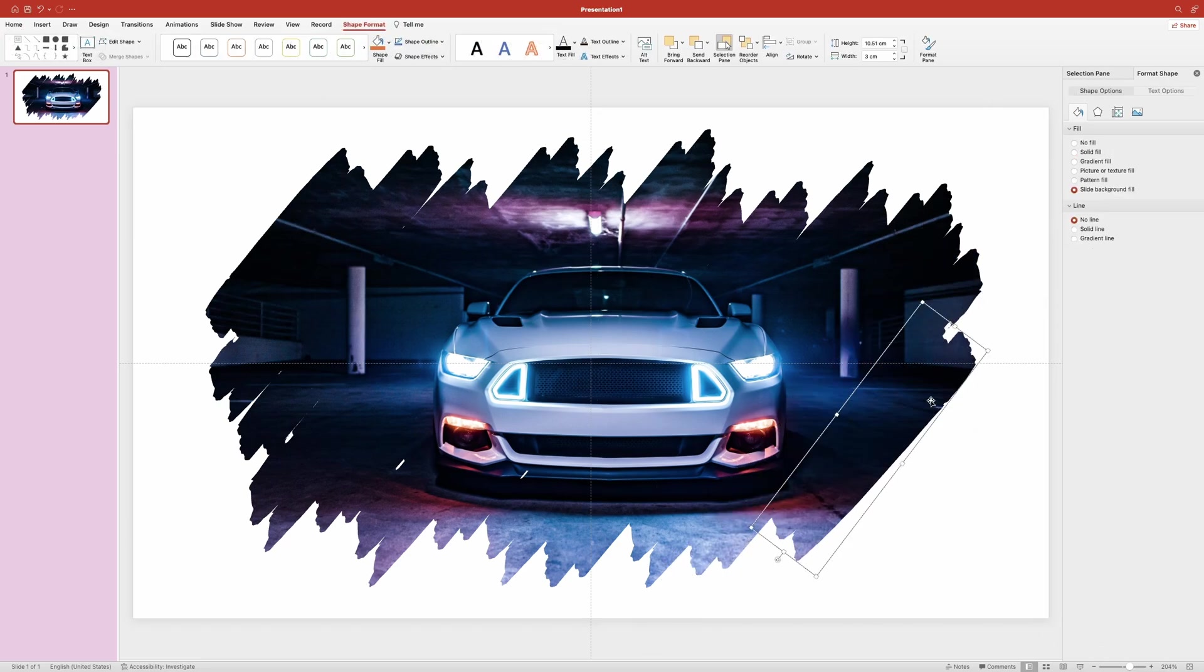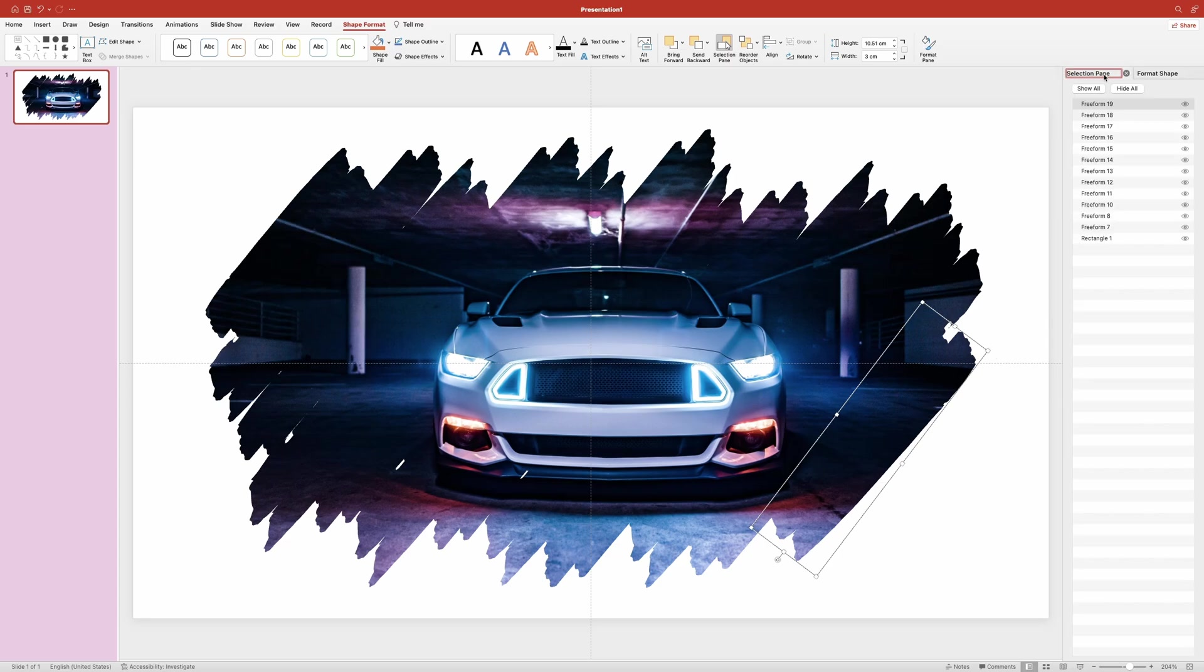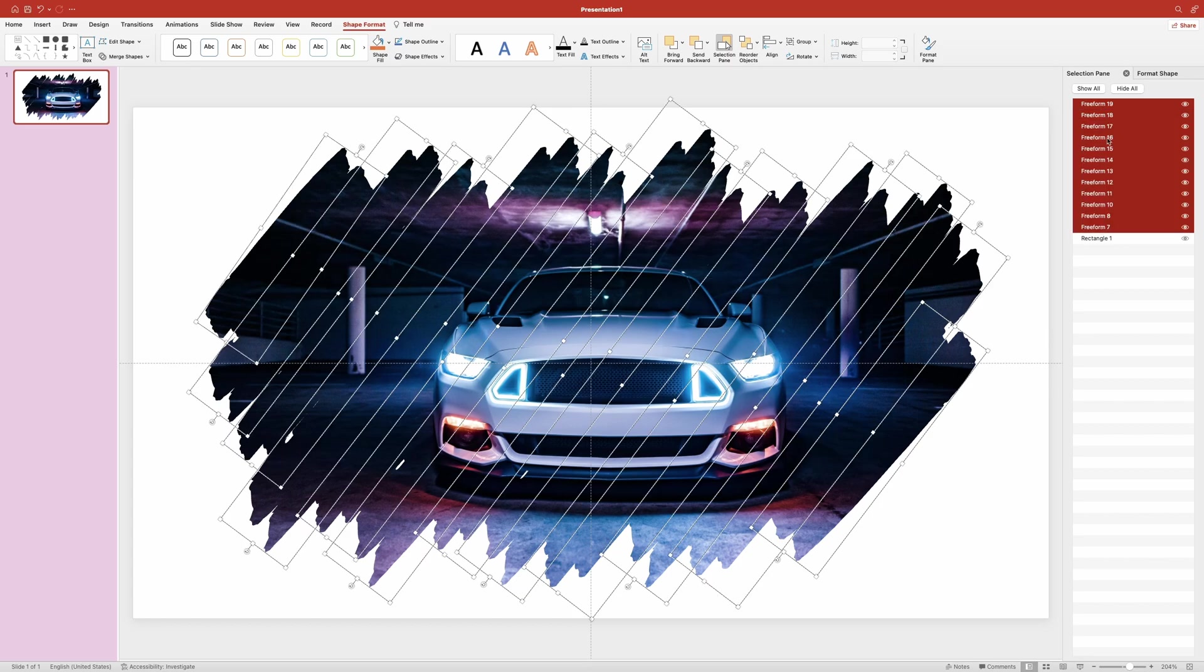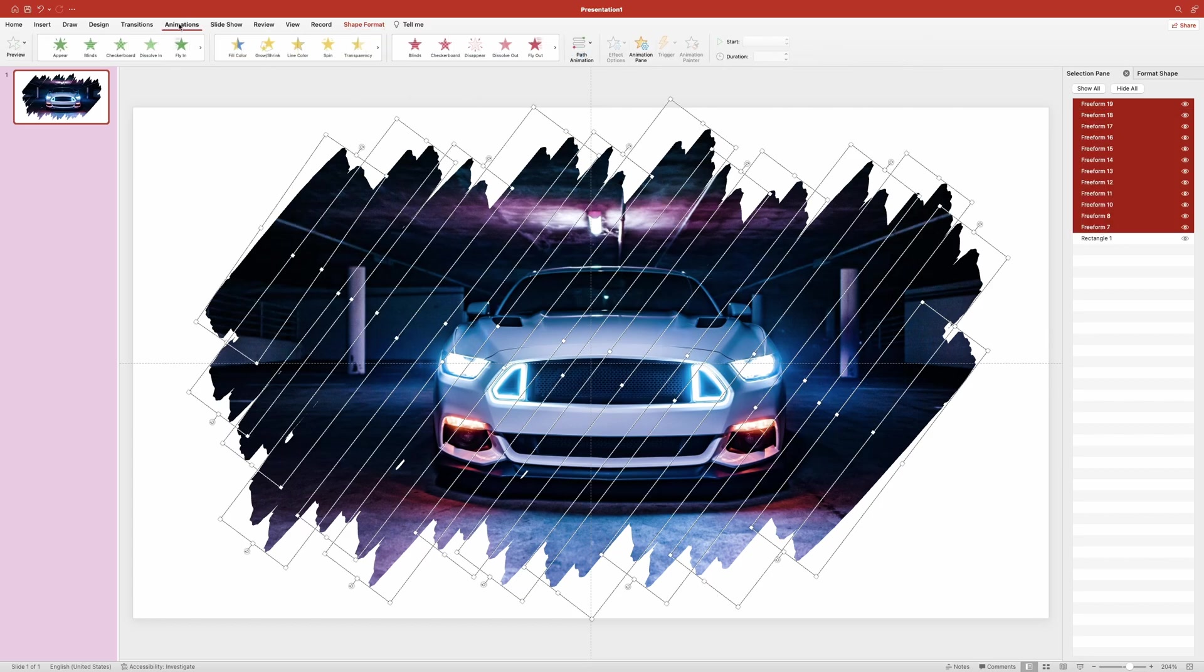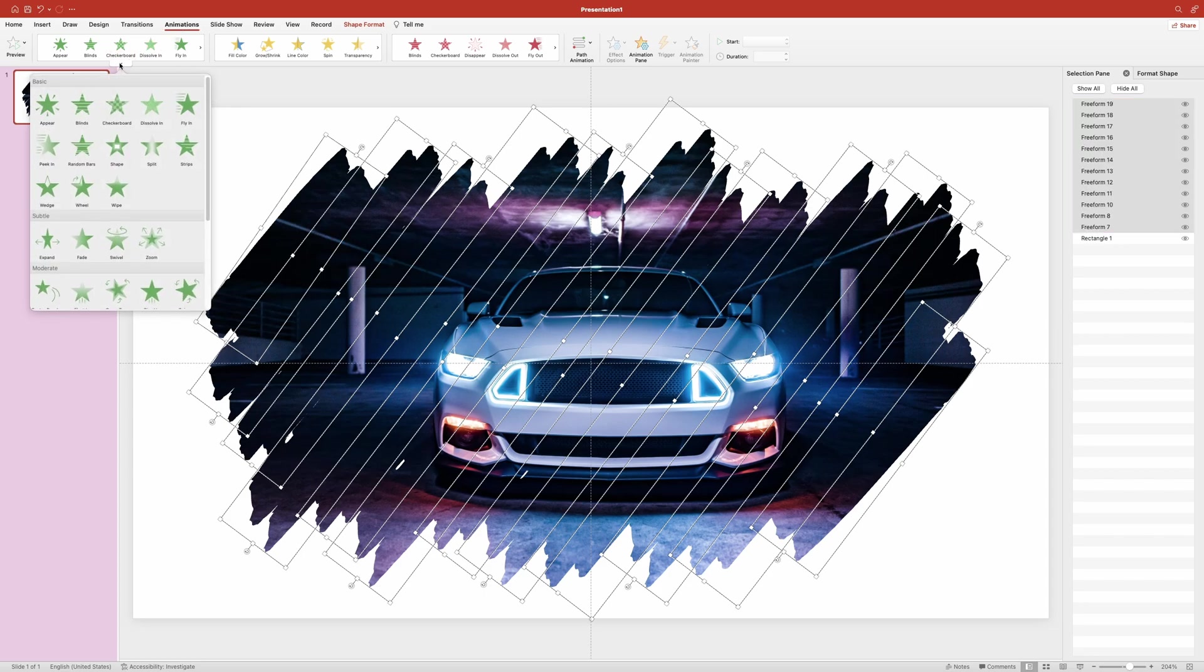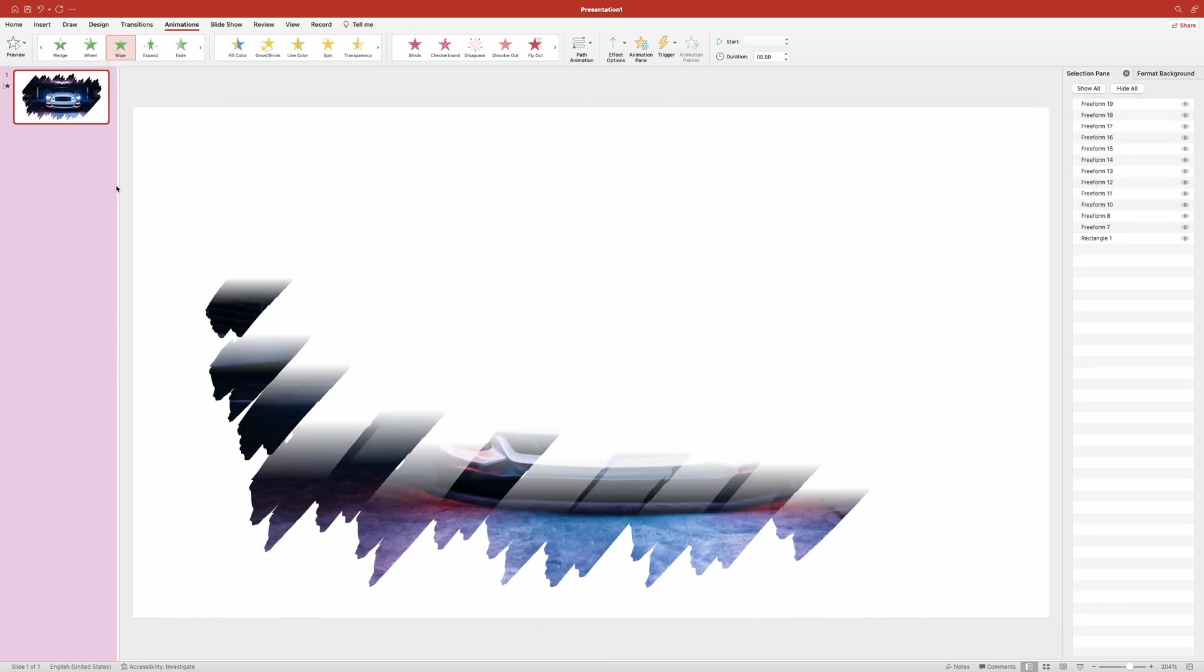Once we have all our strokes in place we can start animating them. First I'm going to select them all in the selection pane and then I'm going to head over to the animation tab. In the animation ribbon I'm going to click on this down arrow to bring in the menu where you will see all these different types of animations and we need to select the one that says wipe.